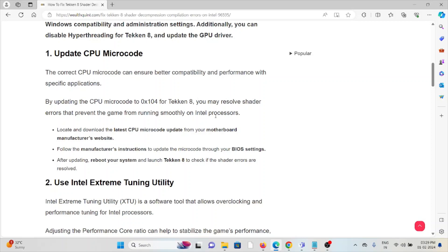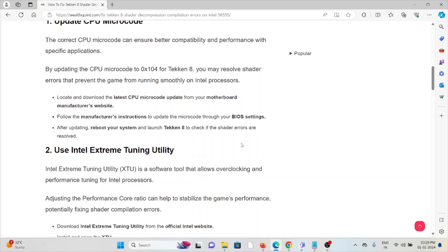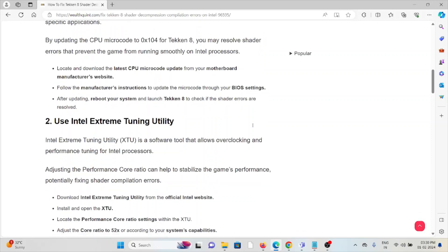Locate and download the latest CPU microcode update from your motherboard manufacturer's website. Follow the manufacturer's instructions to update the microcode through your BIOS settings. After updating, reboot your system and launch Tekken 8 to check if the shader errors are resolved.